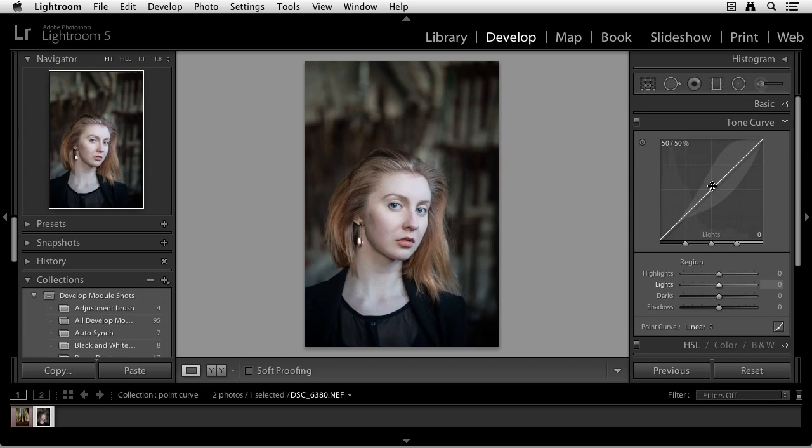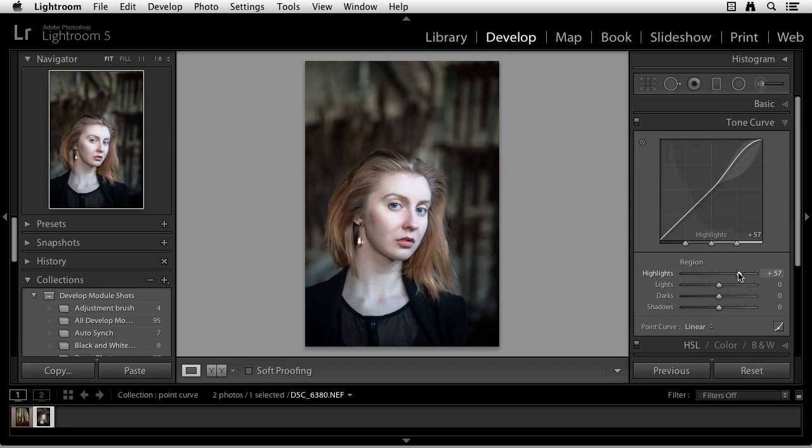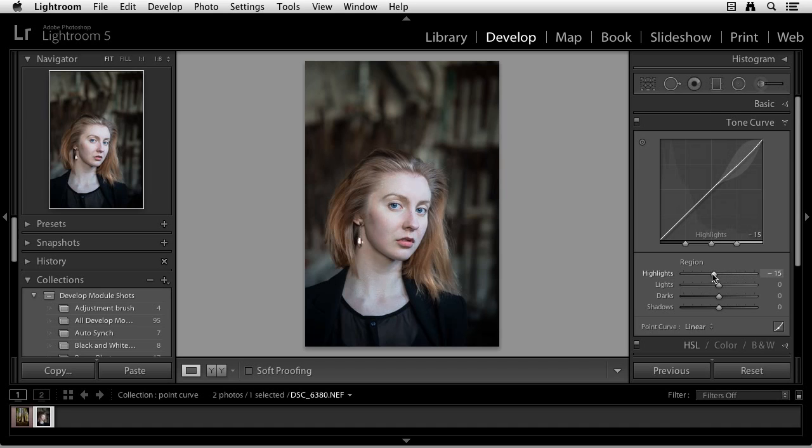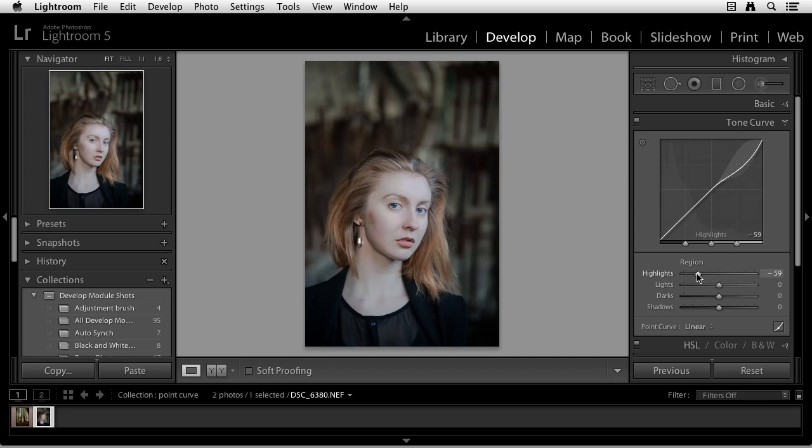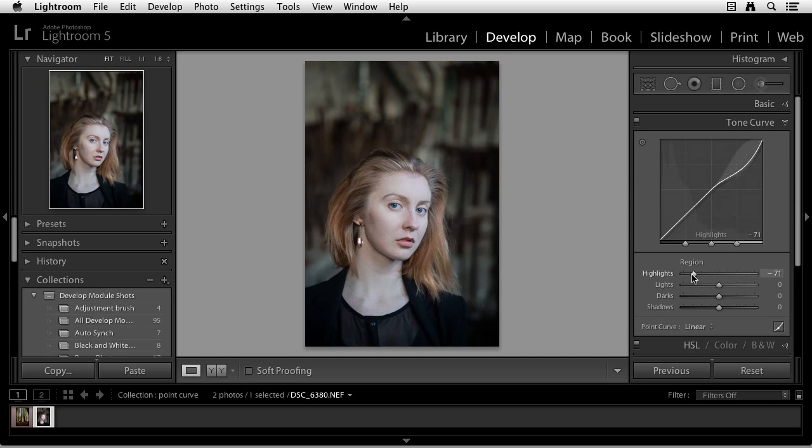So let's start with the Highlights. I'm going to move the Highlight slider to the right, and now watch what happens up above. You can see, as I move the slider to the right, the curve is moving up. The Highlights are now brightening. If I move the slider down, the Highlights are going to darken. And you can see that reflected over here on the left in the preview area. So that's moving our Highlight region, brightening it, and then darkening it.